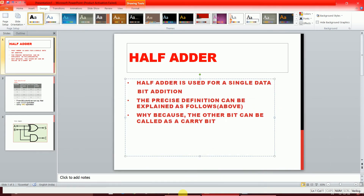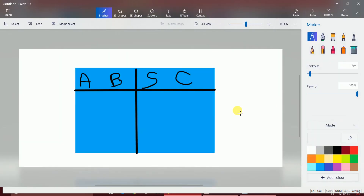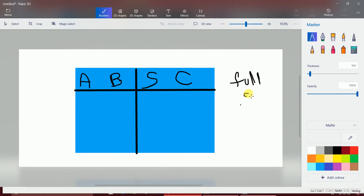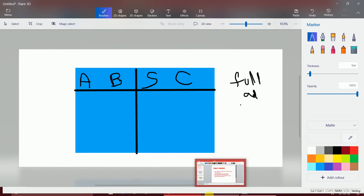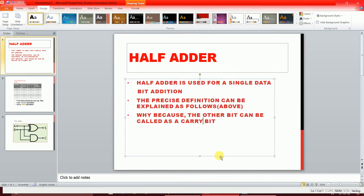For a full adder, it handles addition of more than one bit — for example, two bits. So a full adder is used for multi-bit data. In that context, a half adder handles single-bit data addition, and the other bit is called the carry bit.